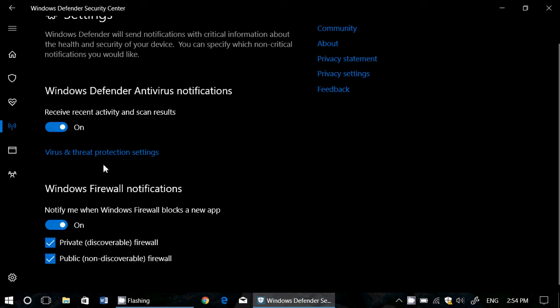You've got Windows firewall notification settings, so for example, it'll tell you if you have a new app that wants to connect to the internet. This app wants to connect, do you agree or not to this? So that's notifications from there.